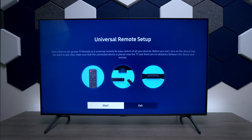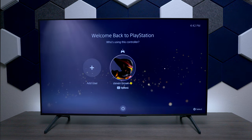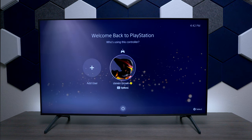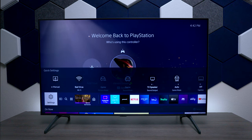A great thing about this remote control is that it uses CEC, and CEC is going to allow the HDMI connection to program the remote control without having to have any kind of code or anything. Next we have Settings — if you press on it you go to the main settings, which we'll get to in just a minute.